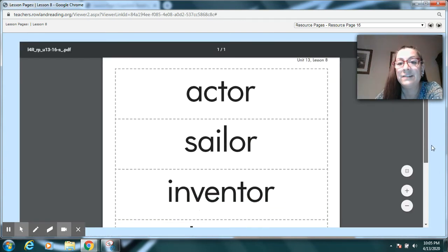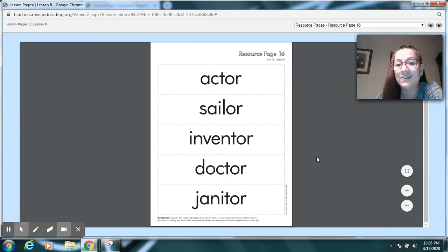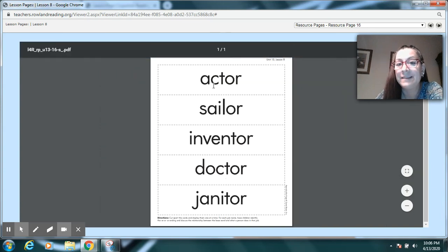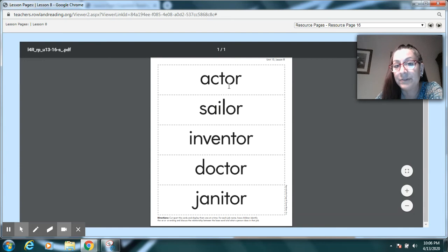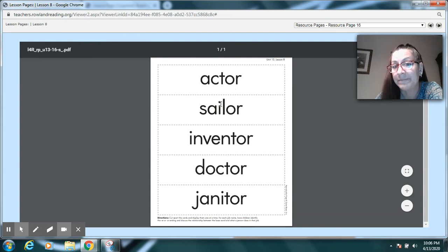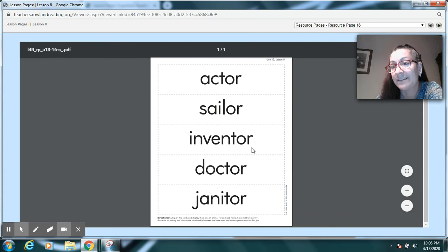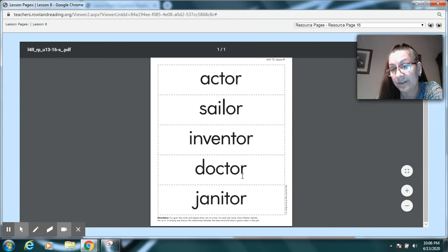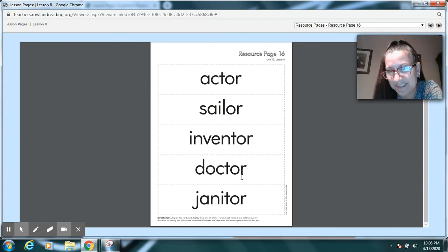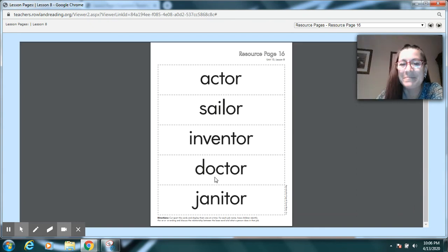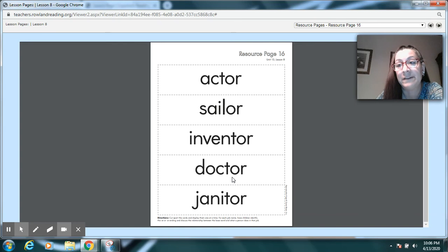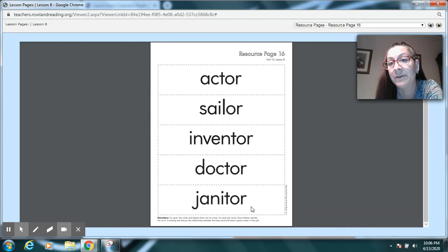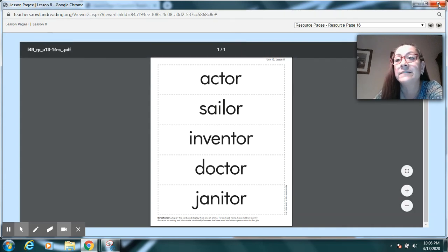And now take a look at these because these are a little bit different. This one says actor. Guess who that is? A person who acts. But look, it's not E-R, is it? It's O-R. This is a sailor. A person who sails. O-R. Inventor has an O-R. That's a person who invents. Doctor. That's not a person who docks, is it? But that is the person we would see if we weren't feeling well and we needed to see the doctor. And this one says janitor. Right? And that's a very important helper at our school who keeps our school clean and safe for us.